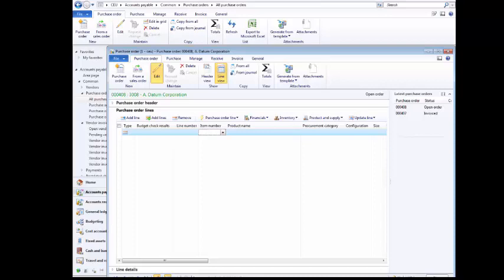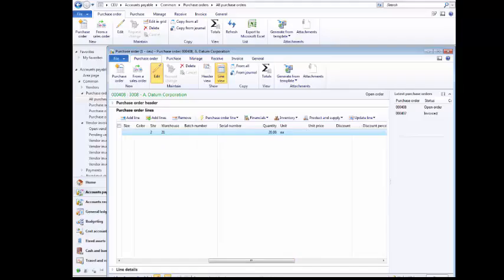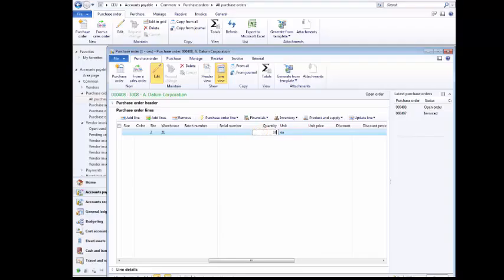On the Purchase Order form, click the Item Number field. To enter Item Number 1,000, click the Item Number field again. Click the Scroll bar. Click the Quantity field. To enter 10, click the Quantity field again. Click the Unit Price field. To enter 1,000, click the Unit Price field again. The Net Amount is now $10,000.